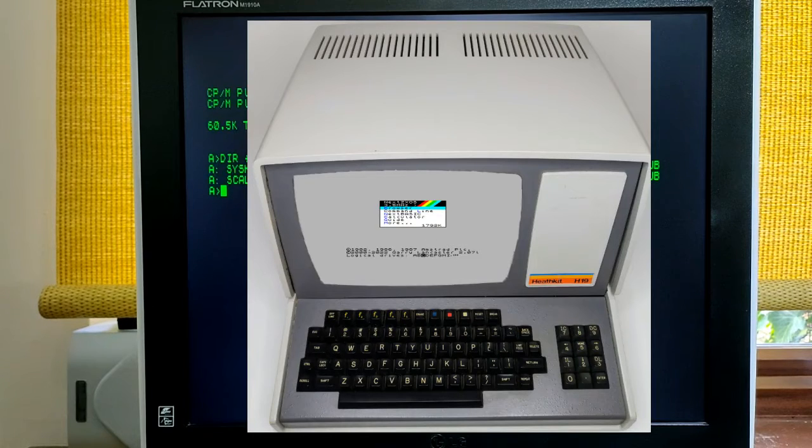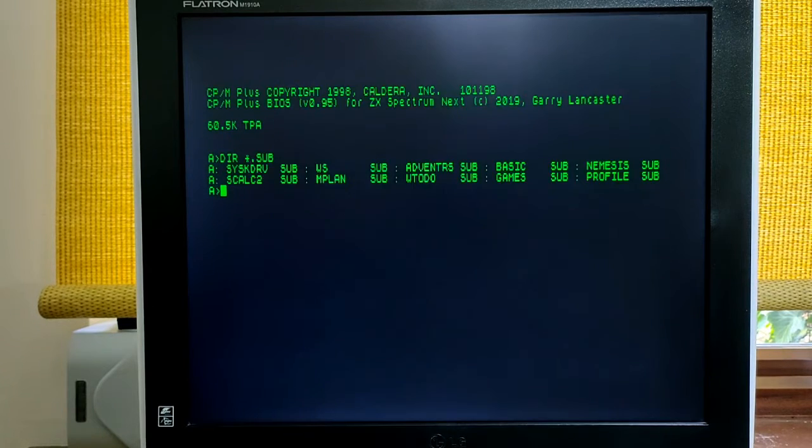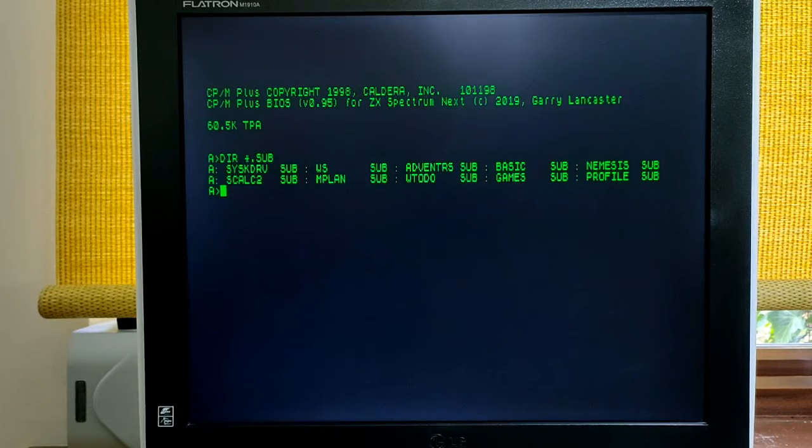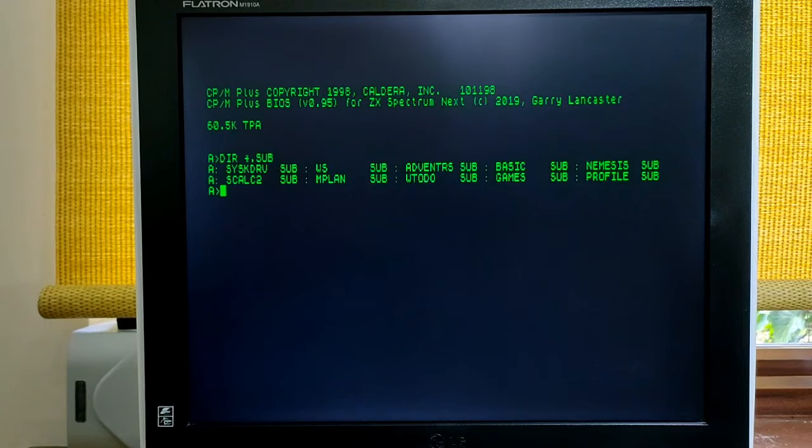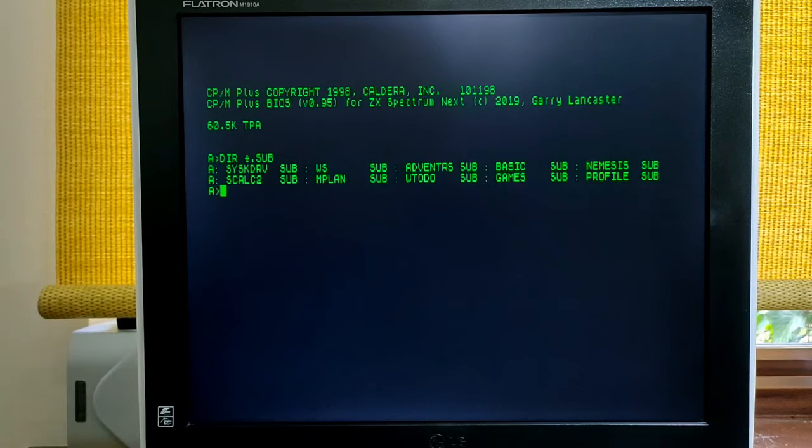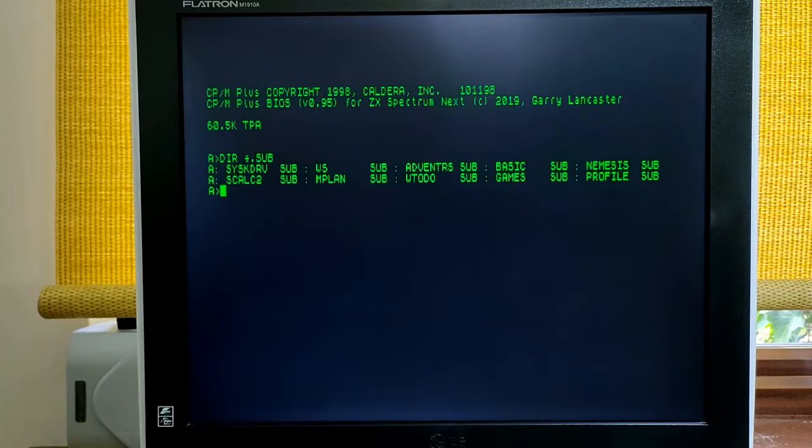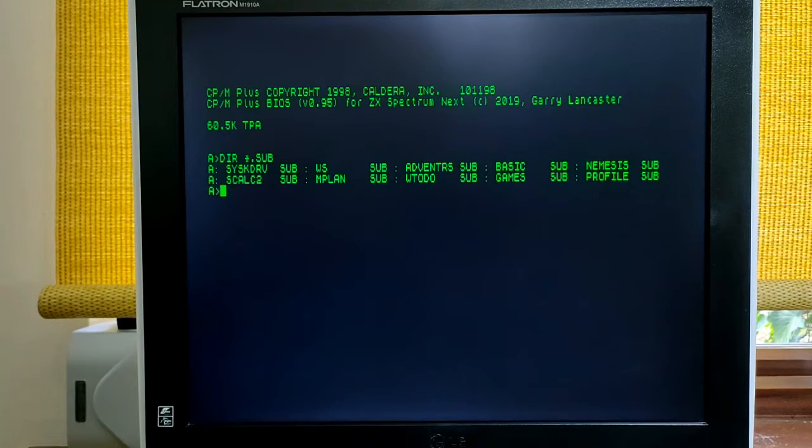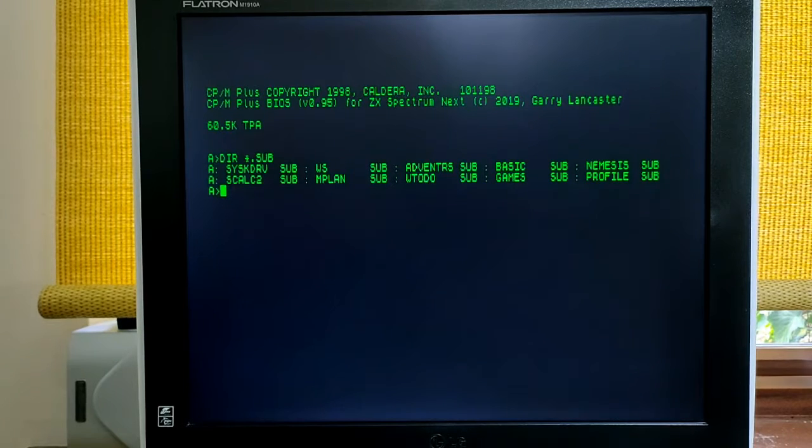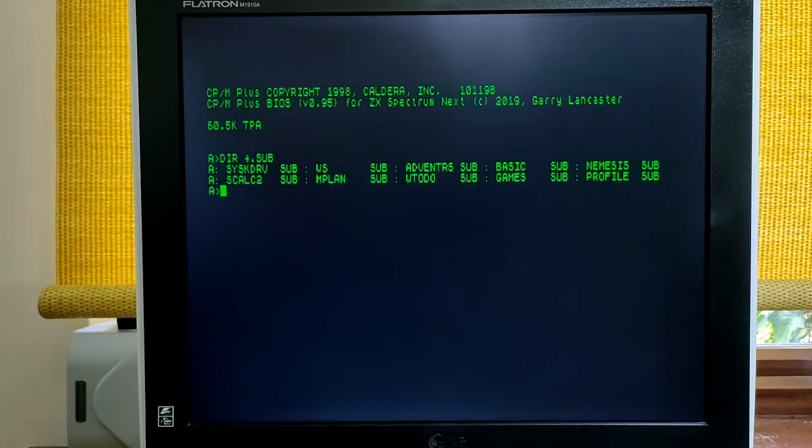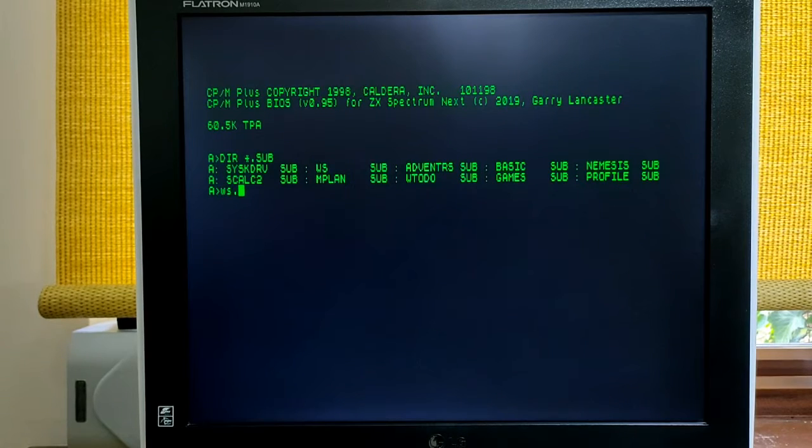For those of you who are familiar with MS-DOS but not CPM like myself, I've learnt that the .sub files are pretty much the same as MS-DOS .bat files. So I've used these so I can launch programs in one go. So to start WordStar, I simply type WS.sub.